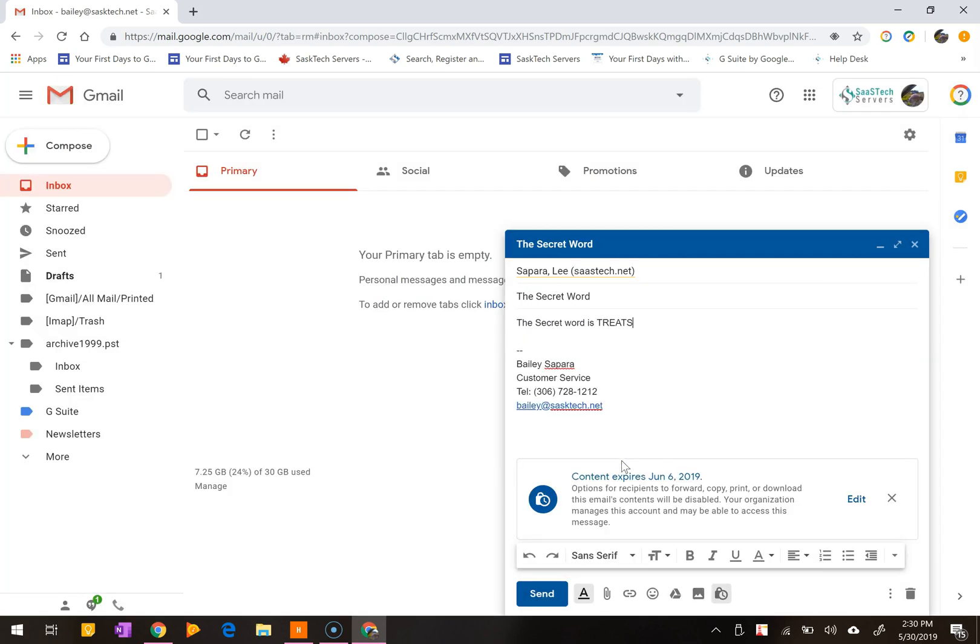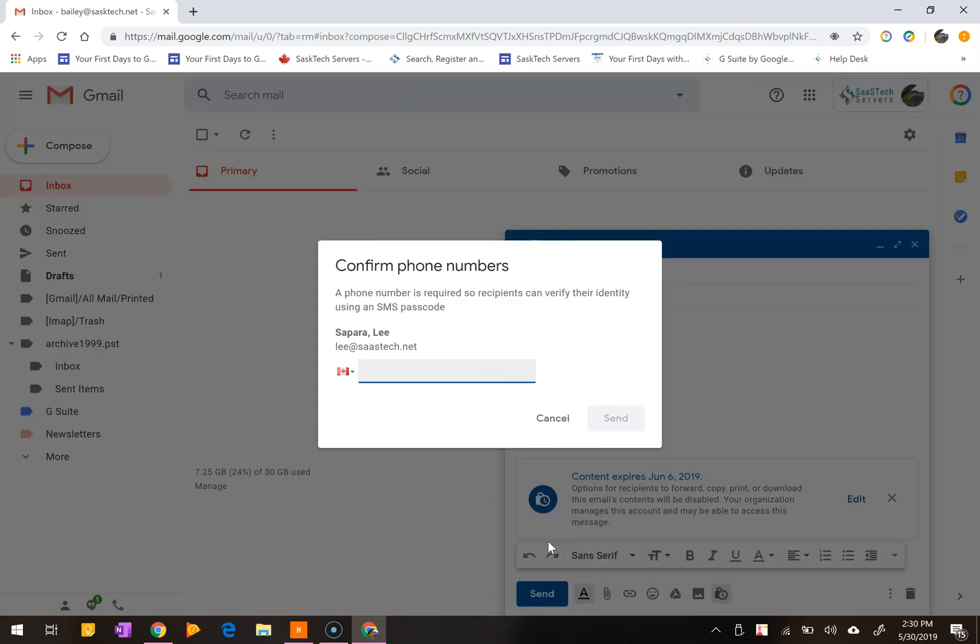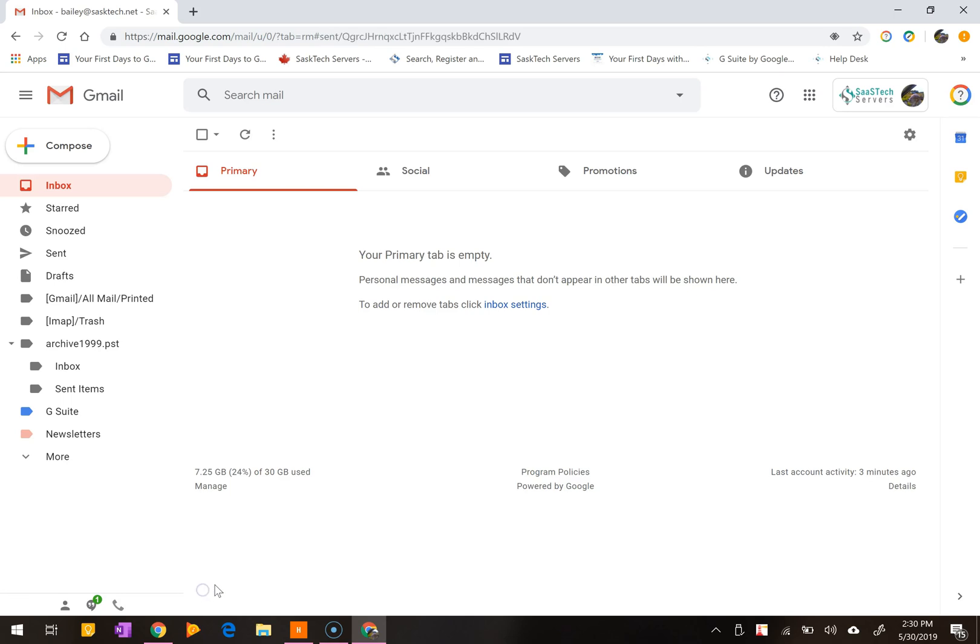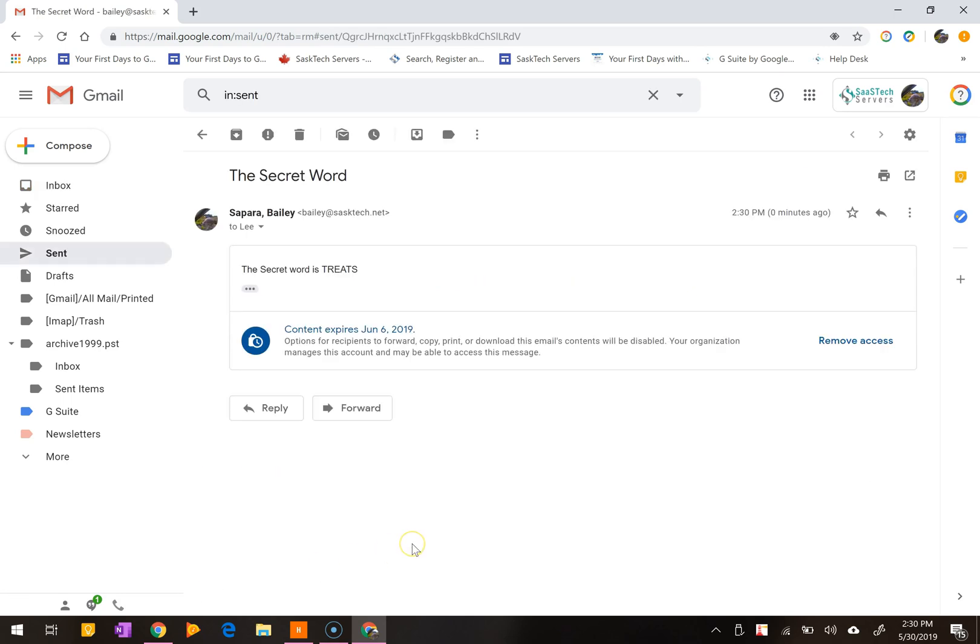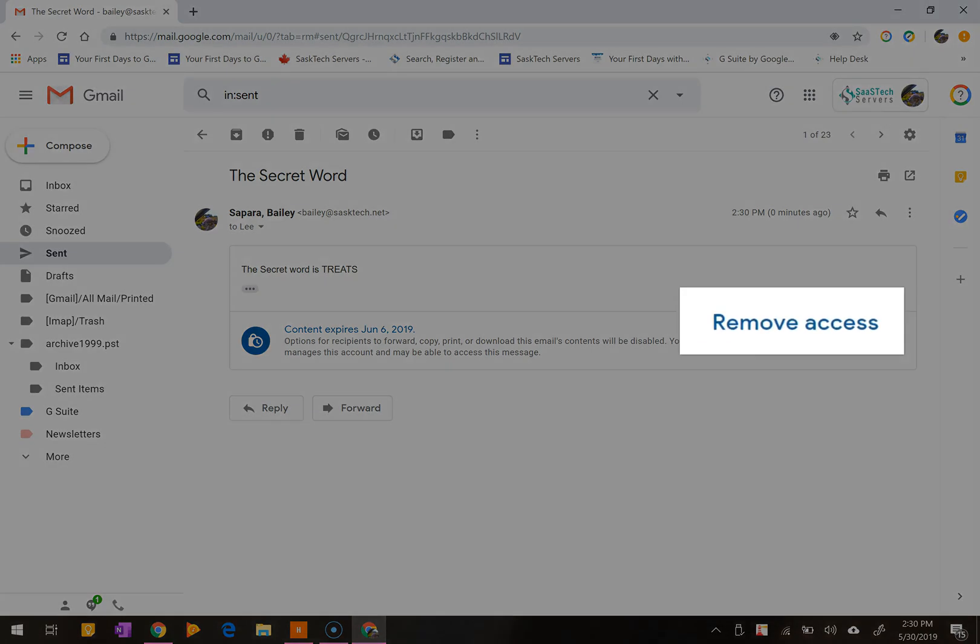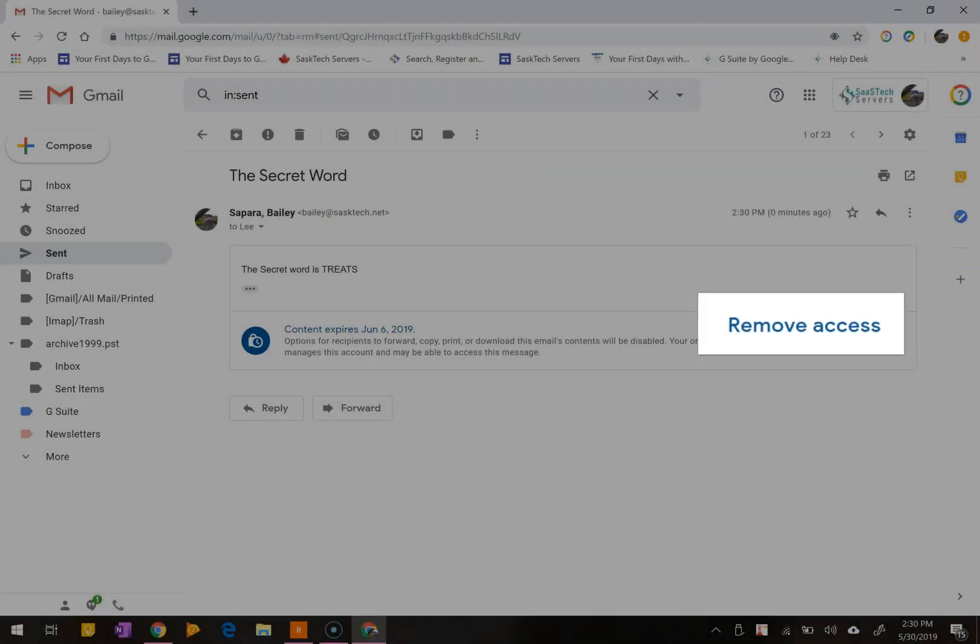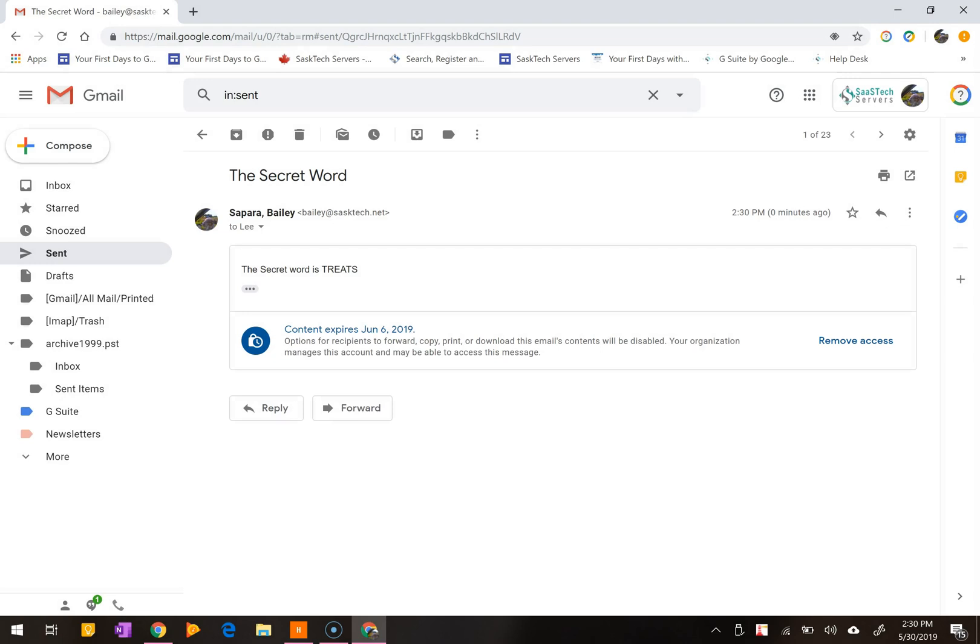For this message I chose to send a passcode. Clicking the send button will open the confirm phone numbers where you'll enter the recipient's number and not your own. If you ever want to remove early access, just go back to the message in your sent items in Gmail and click the remove access button.